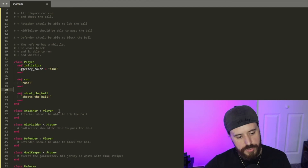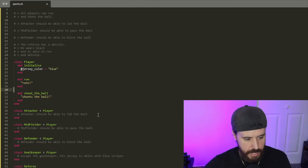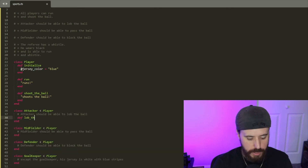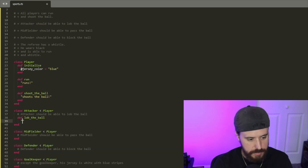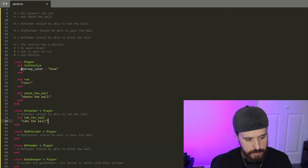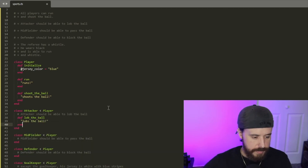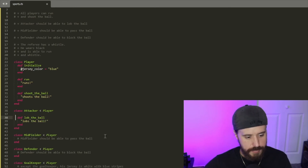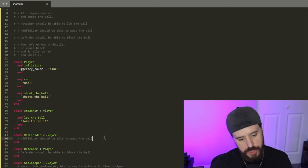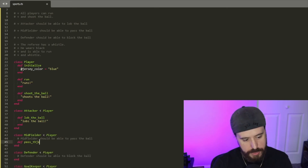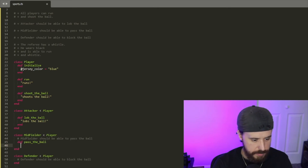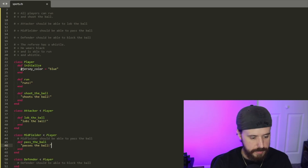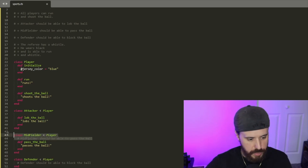Moving down to our next class: the Attacker should be able to lob the ball, so we'll define a lob method — 'lobs the ball' — and erase that comment. Midfielder should be able to pass the ball, so we'll define pass_the_ball — 'passes the ball' — and erase that comment.